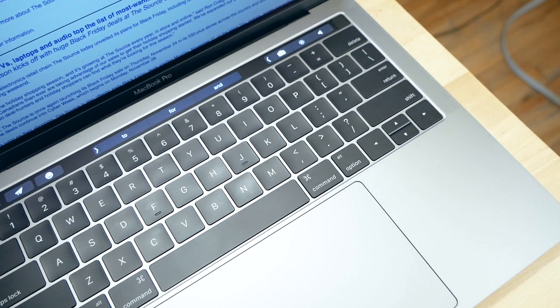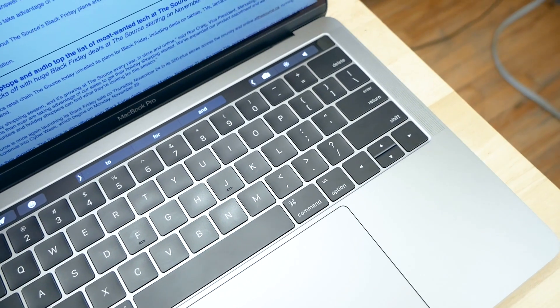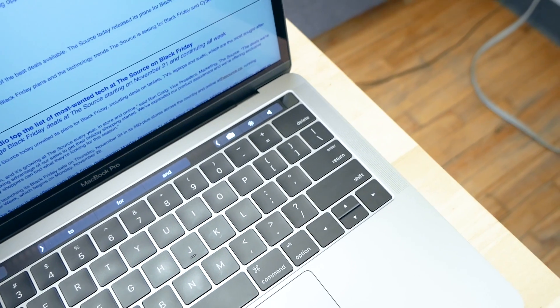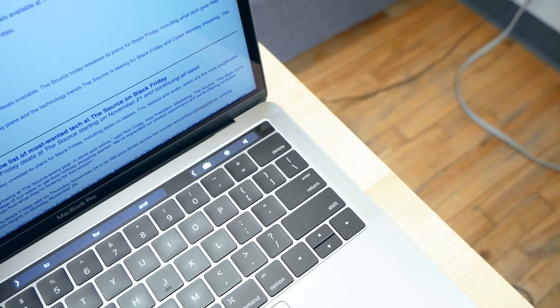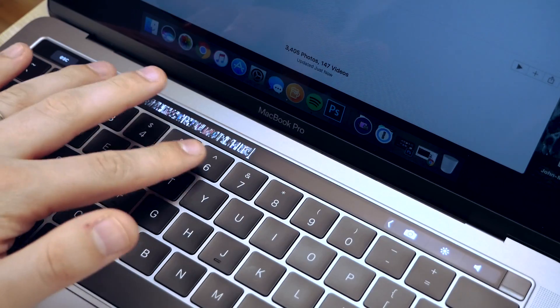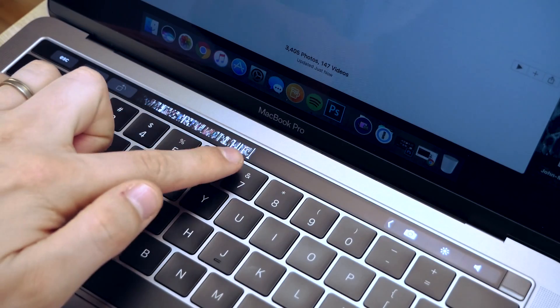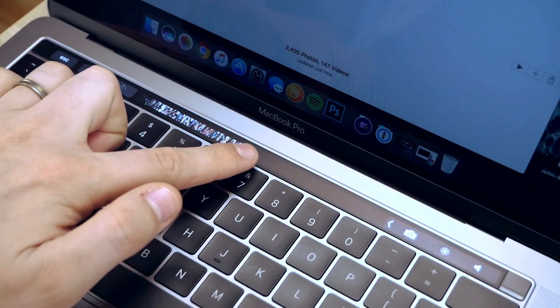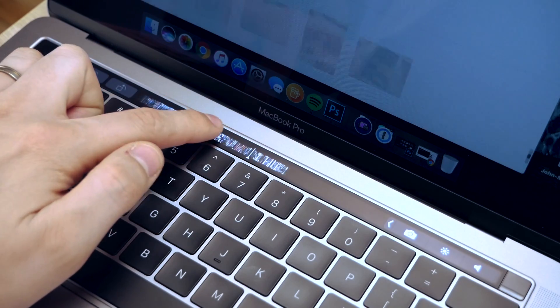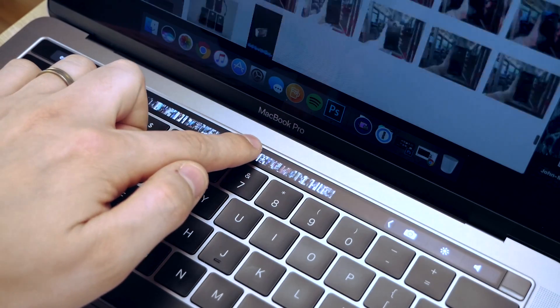I like the idea of a secondary touch display that changes depending on the context of the app open. The issue right now though is that very few apps support the touch bar, and of those that do, the use case doesn't always make sense.